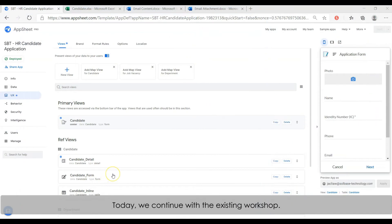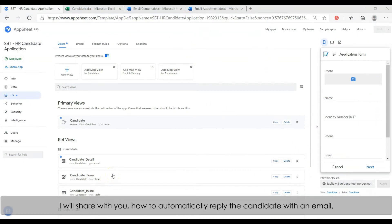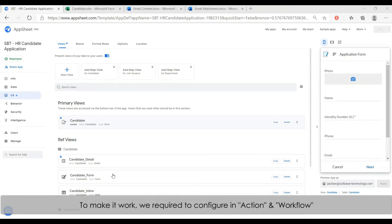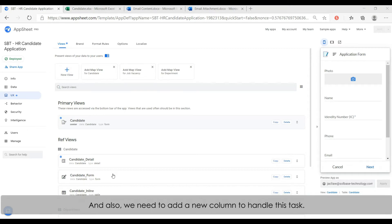Today we continue with the existing workshop. I will share with you how to automatically send a notice email to a candidate upon he or she submitting the application form. To accomplish this, we need to configure an action and workflow, and also we need an additional column to handle this.